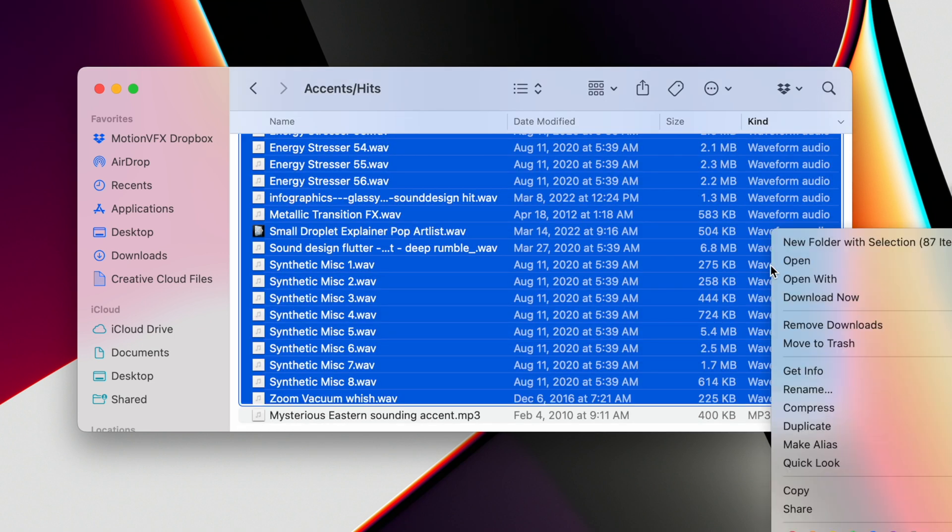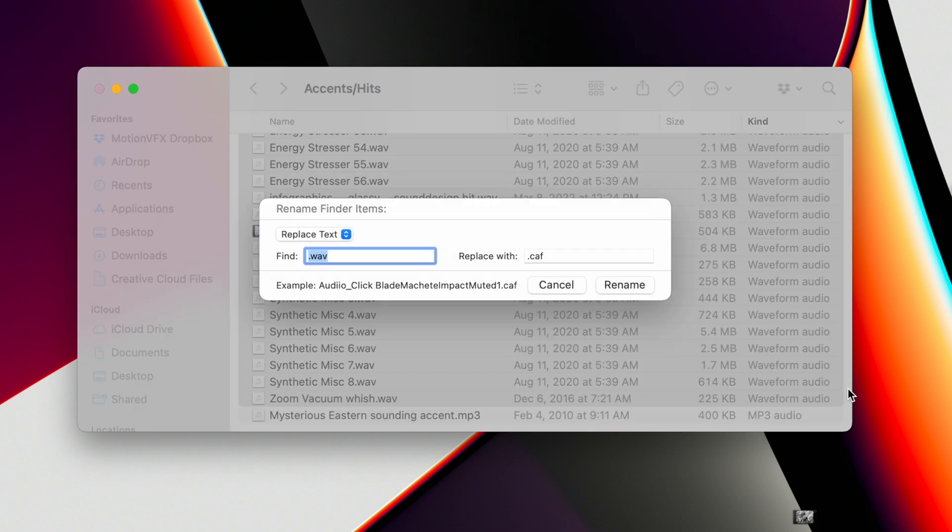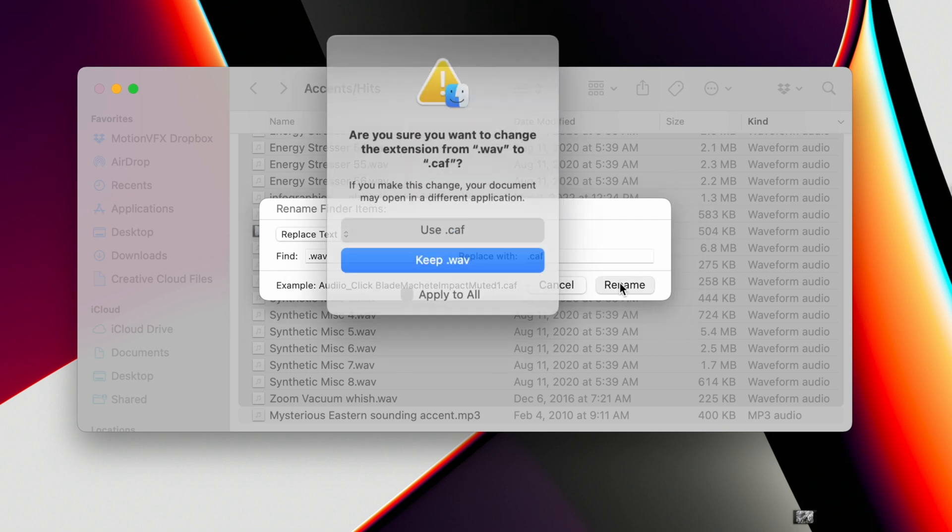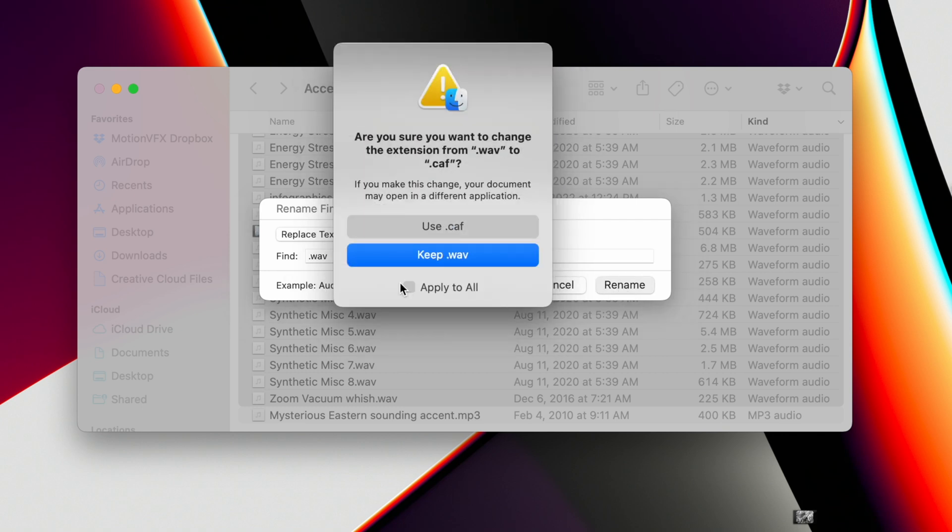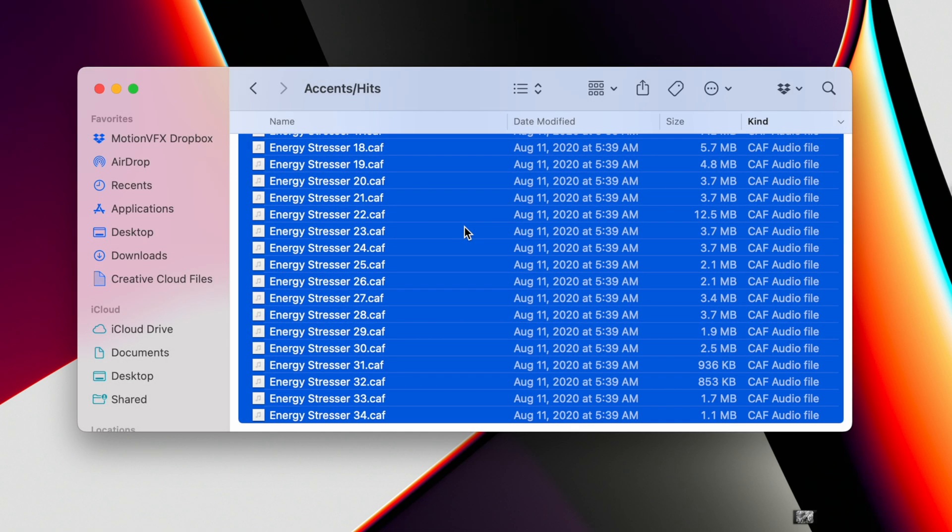Right click and hit rename, and for find put .wav, and for replace put .caf. Then click apply to all and hit use .caf.